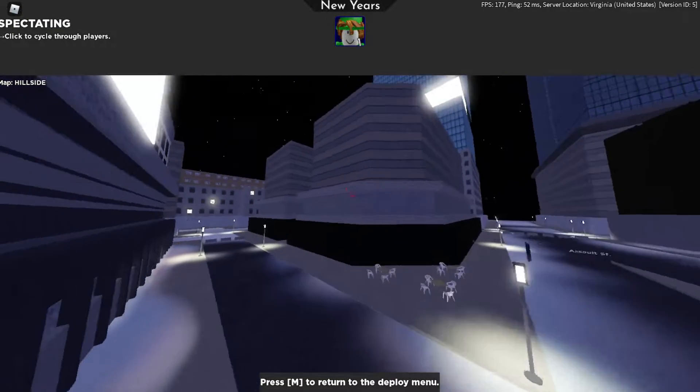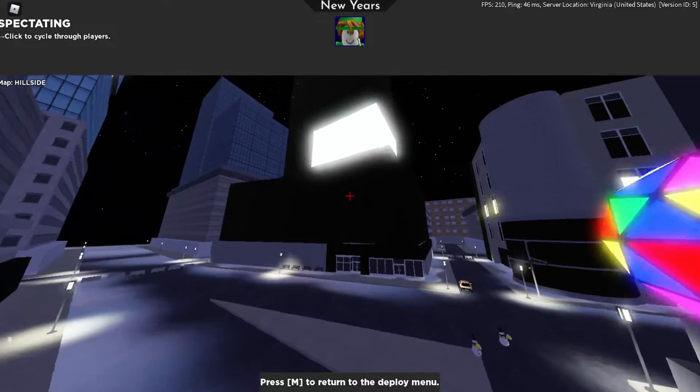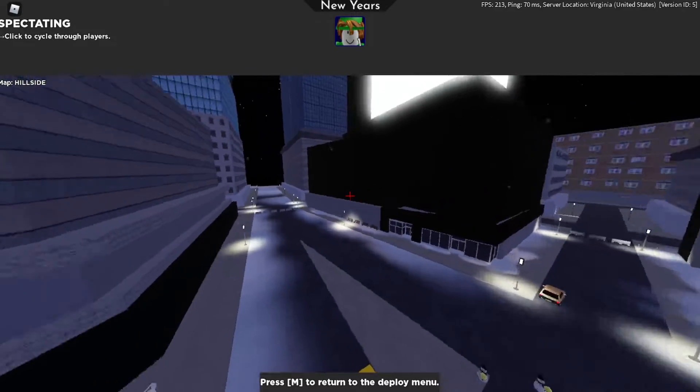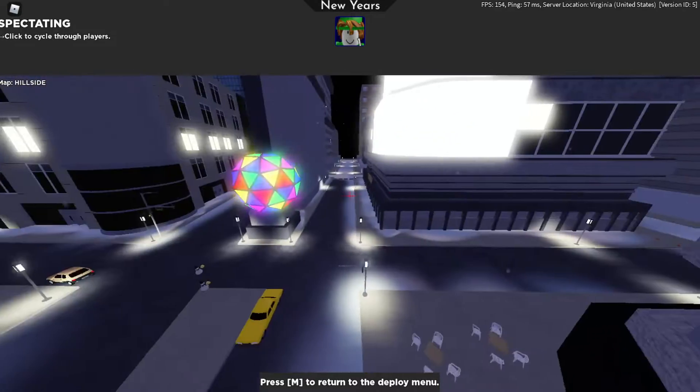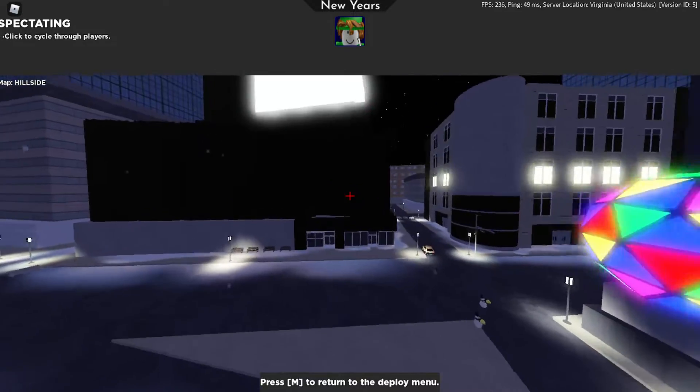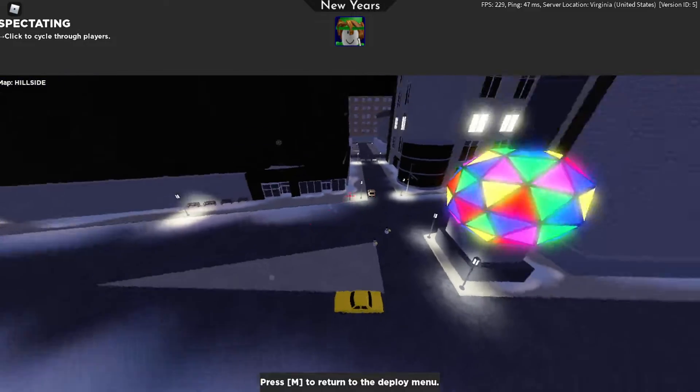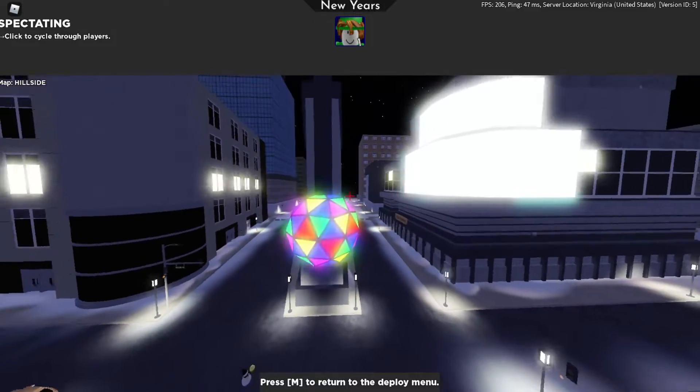Yo guys, so I wanted to show you a little secret easter egg that I don't know if anybody's made a video on yet. But if you go into spectator mode in Arsenal, in the new New Year's map for New Year's 2022...